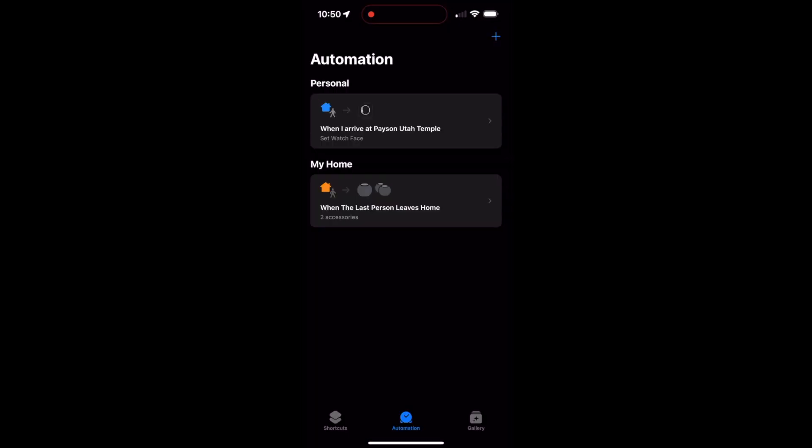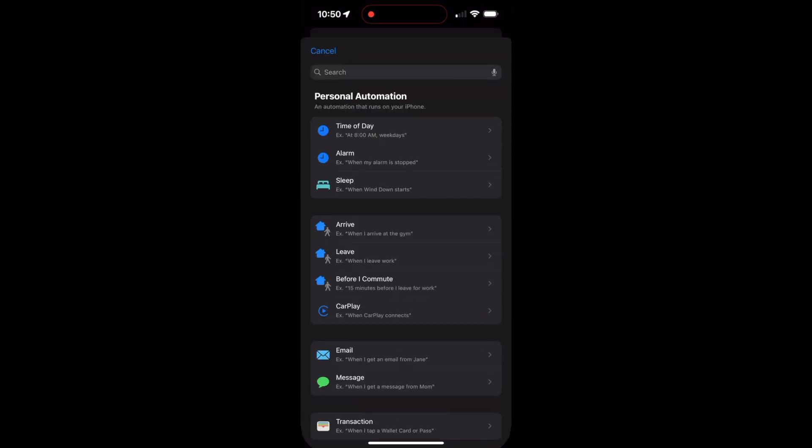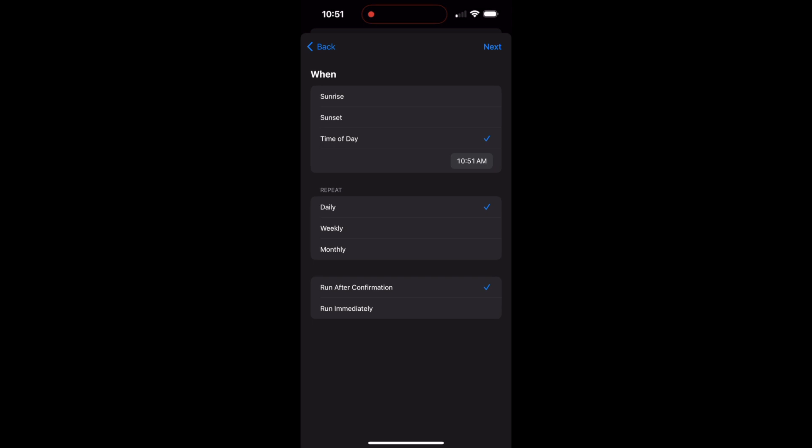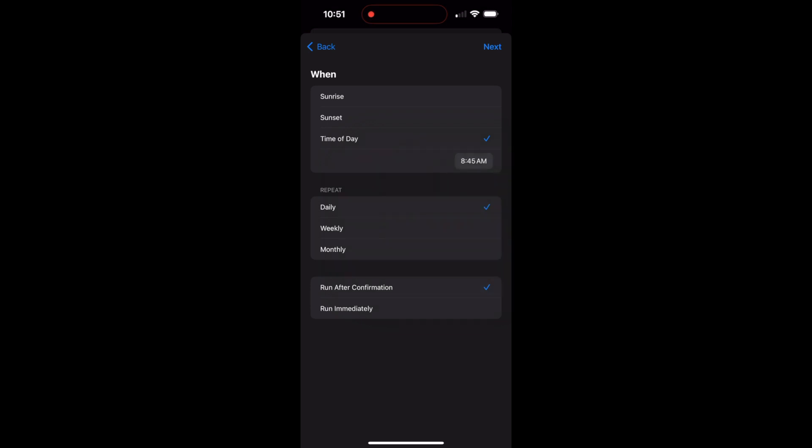And then you're going to want to go into the automations section. So I'm here in the automation section, I'm going to hit the plus button. And then for me, I wanted to do a time of day. So I'm just going to set up my first one. This is going to be Sunday mornings for church. And so I'm going to do time of day and I'm going to adjust that to say 8:45, so that way it's right before church starts in the morning. I'm going to say I want to do this weekly. I'm going to take off all the days except for Sunday.